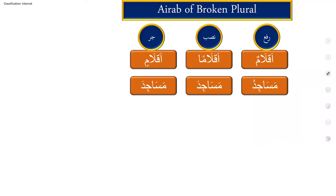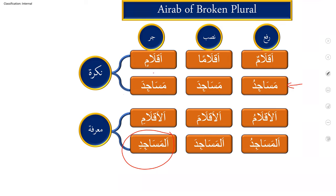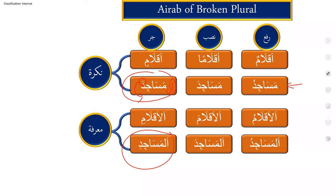These all are nakira, now we'll make it marifa and see what happens. Al-Aqlamu, Al-Aqlami. Al-Masajidu, Al-Masajida, Al-Masajidi. Only one thing is, because already we studied, any ghayr munseref noun in jhar, when al is added in this condition, this fathah will be converted to kasra. Al-Masajidu, Al-Masajida, Al-Masajidi. This is only one exception in the ghayr munseref noun, when al is added at that condition, the kasra will come in jhar condition.